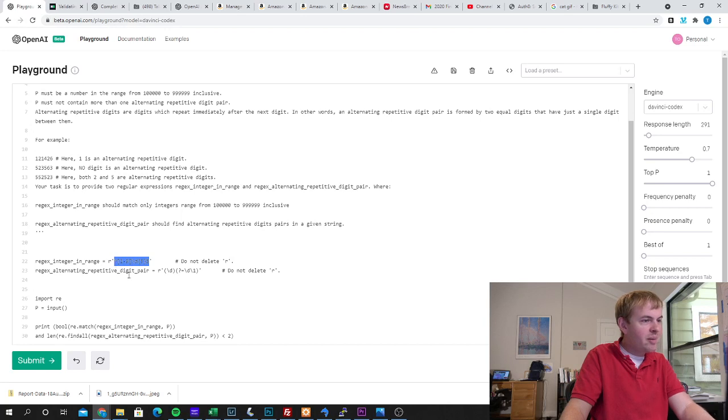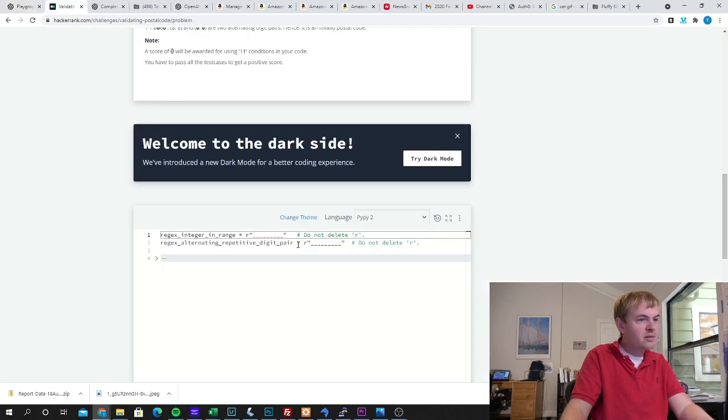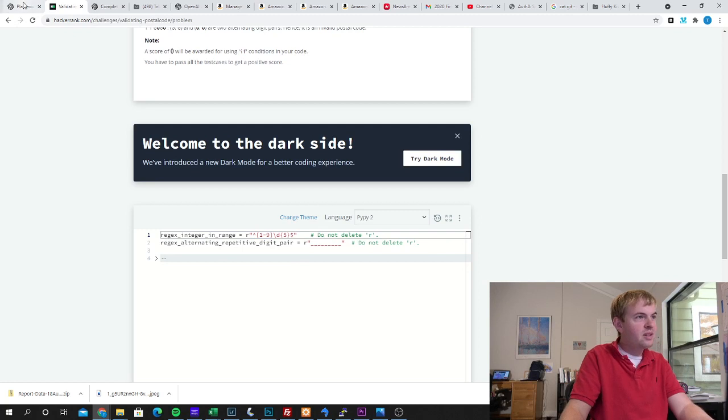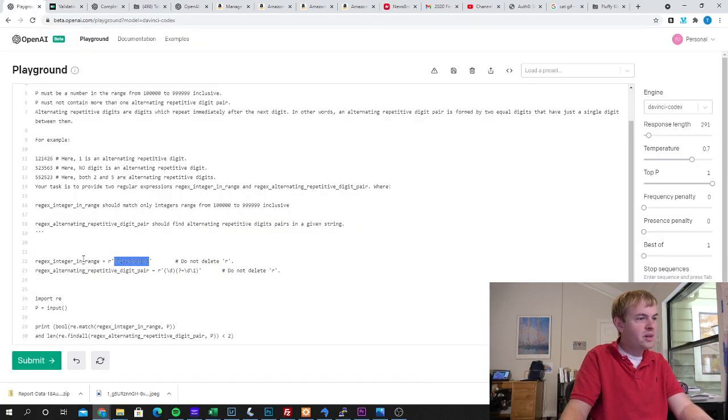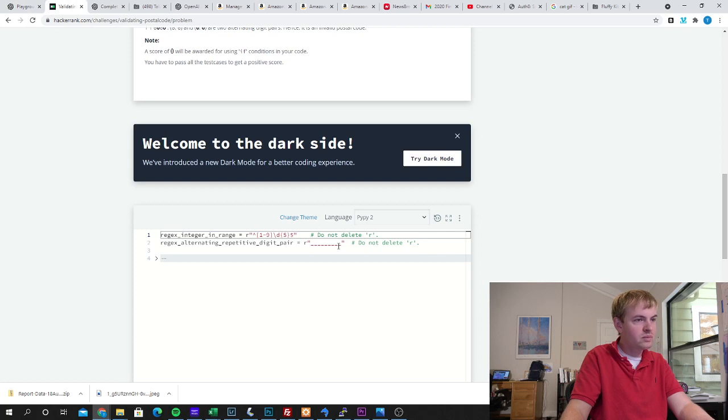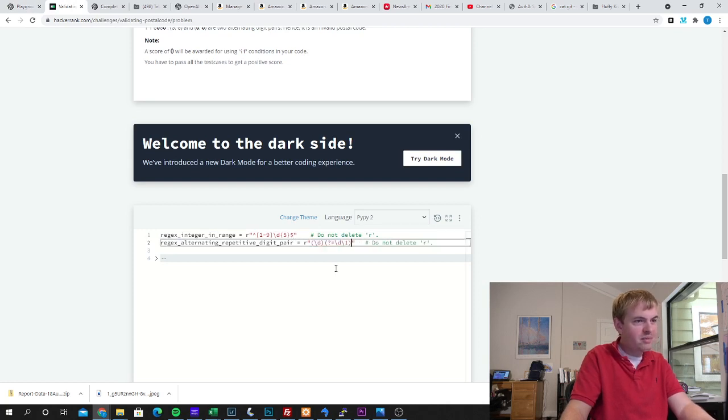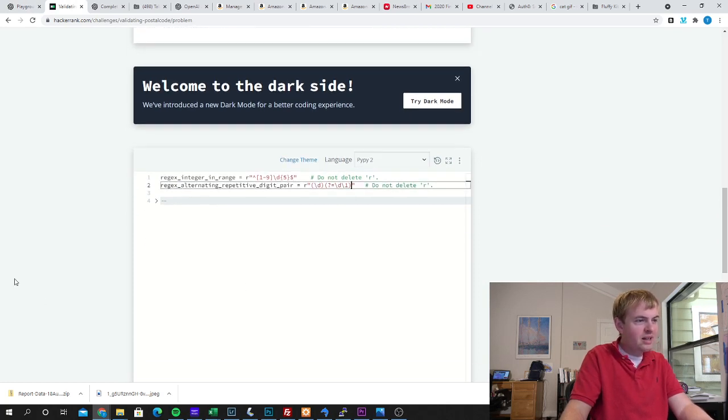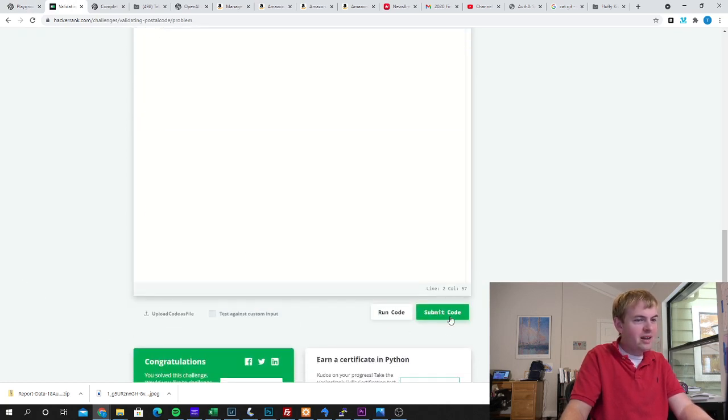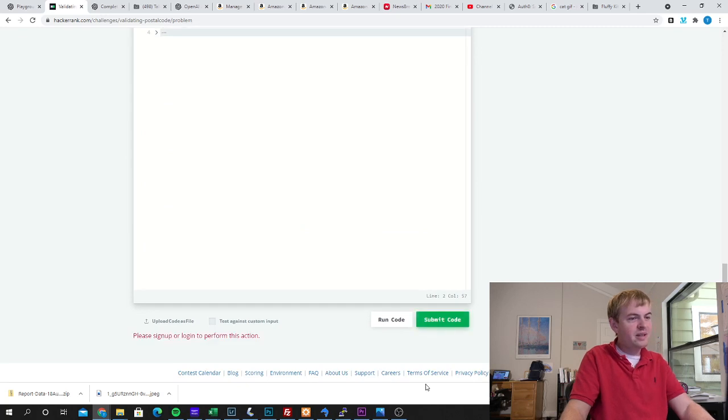So this looks like a well-formed regular expression. Let me see the format here. I grab what's between the quotes there. That's my first one. You can see it got the name correct. Drop that in and let's go ahead and submit this.